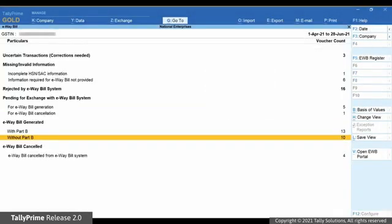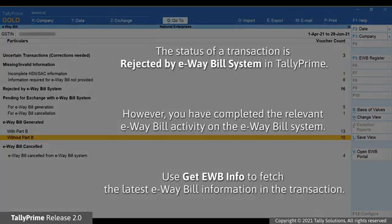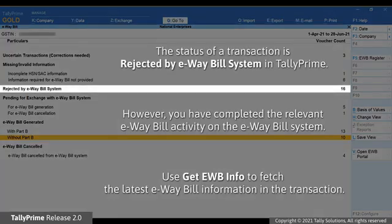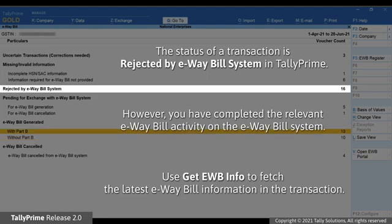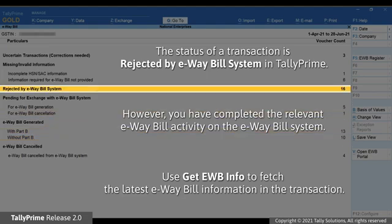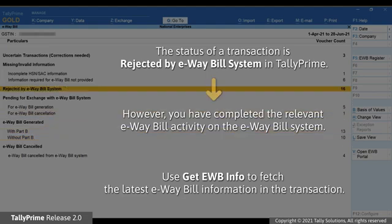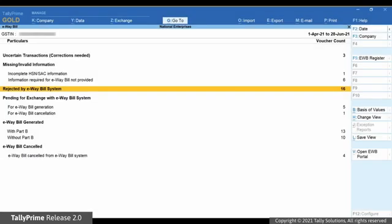Let's take another example. If a transaction is under Rejected by e-way bill system and you have already performed the required activity — generation or cancellation — on the e-way bill system or using any medium other than Tally Prime, then you can use Get e-way bill information to fetch the latest information.